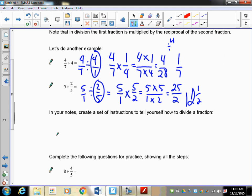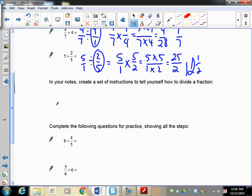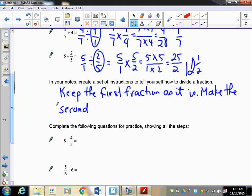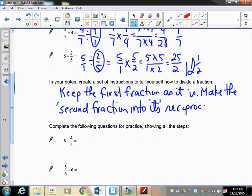In your notes: how do we do division of fractions? It's quite simple. You're going to keep the first fraction as it is - don't touch it. You want to make the second fraction into its reciprocal - this is called flipping it upside down. And then you multiply.